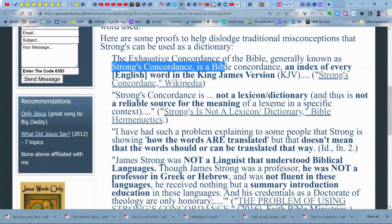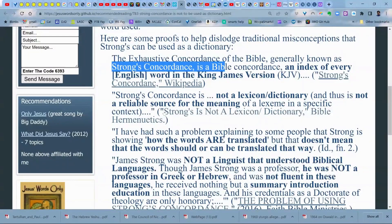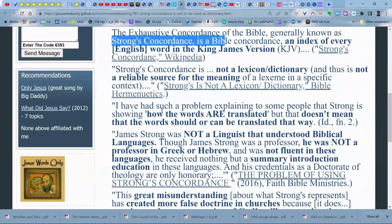Strong's concordance is not a lexicon or dictionary, and thus is not a reliable source for the meaning of a lexeme in a specific context. You cannot use it as a dictionary. You can use it only to find verses that may be helpful or related in subject matter — but that's it. You can't say the same word was used over here and means X, so I'm going to use it over here. That's not how this works.